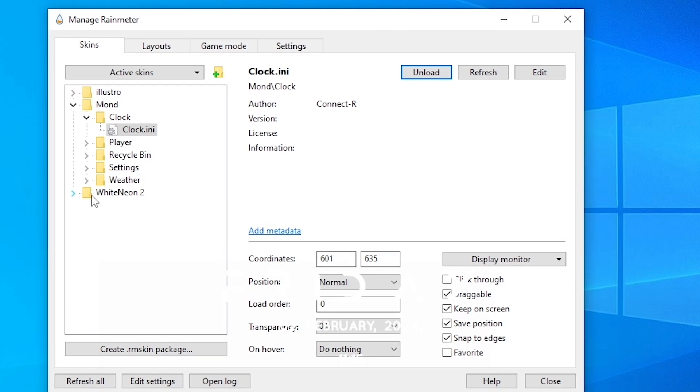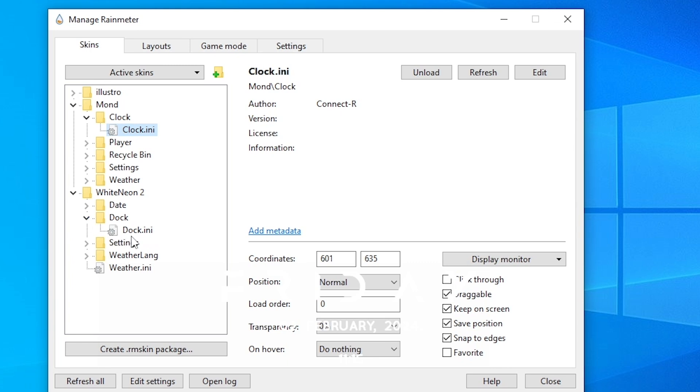Then click on White Neon 2, then Dock, and load this dock.